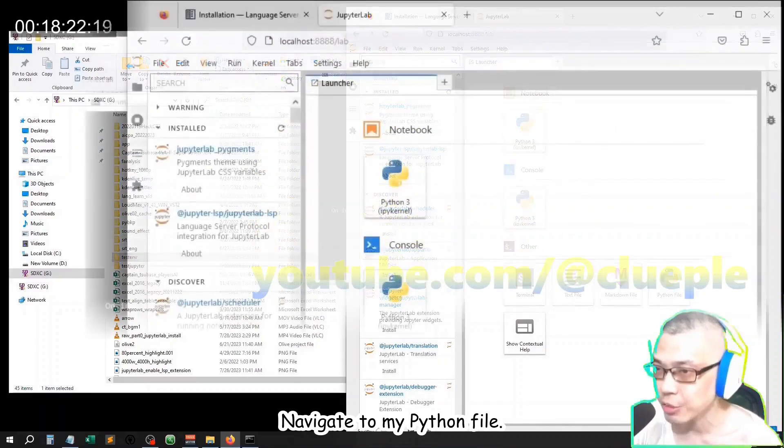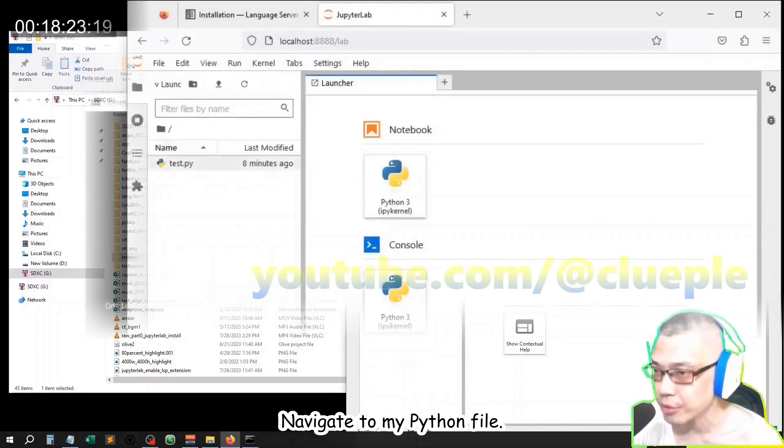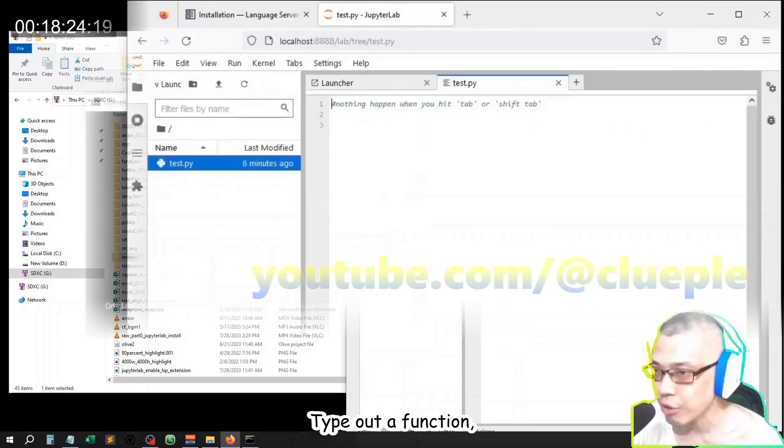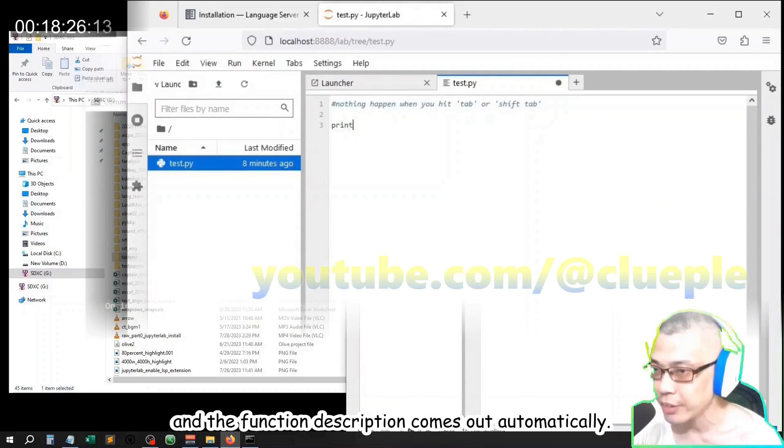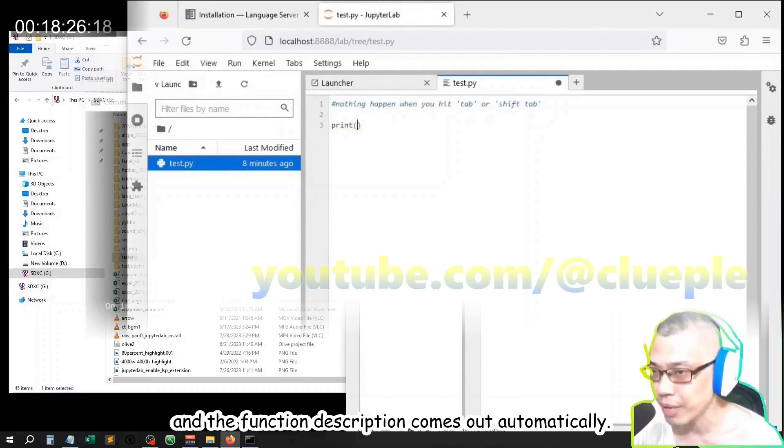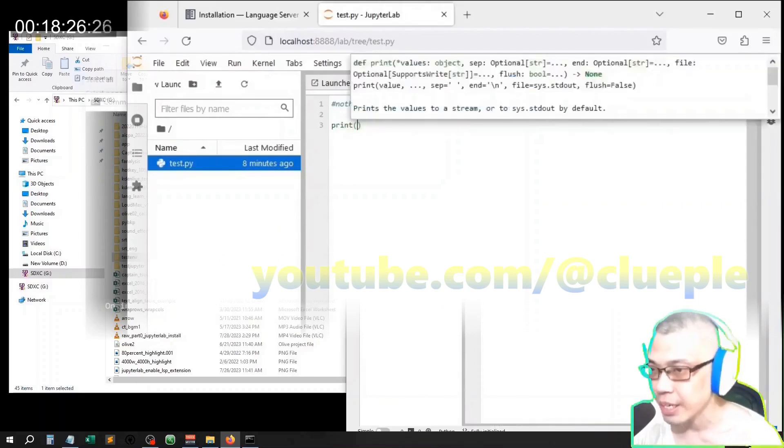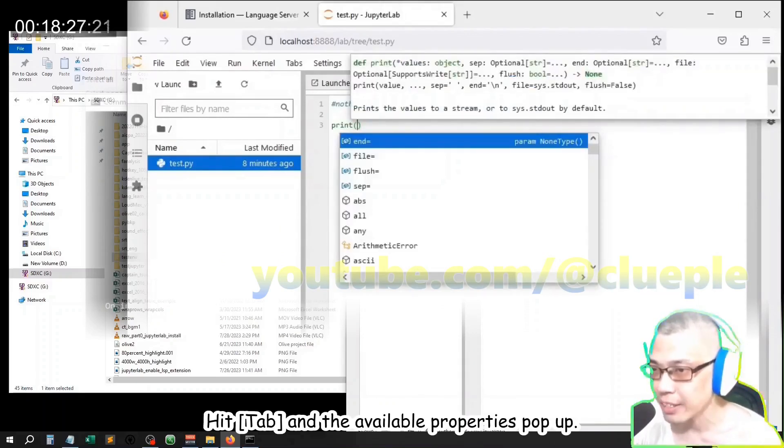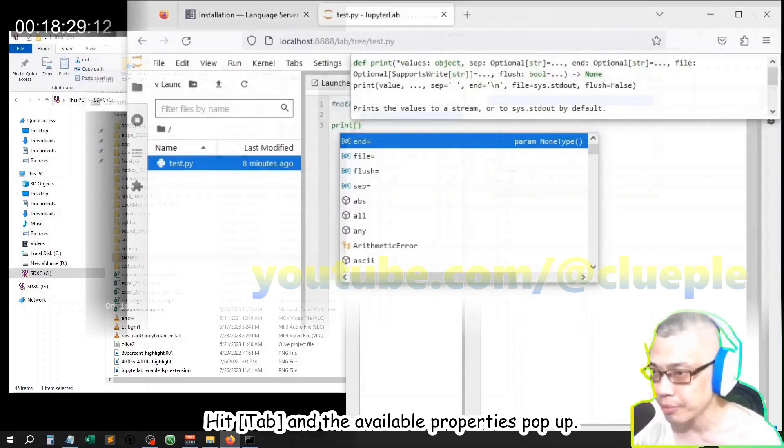Navigate to my Python file. Type out a function and the function description comes out automatically. Hit tab and the available properties pop up.